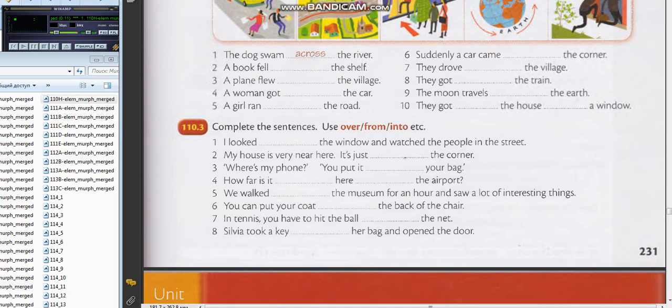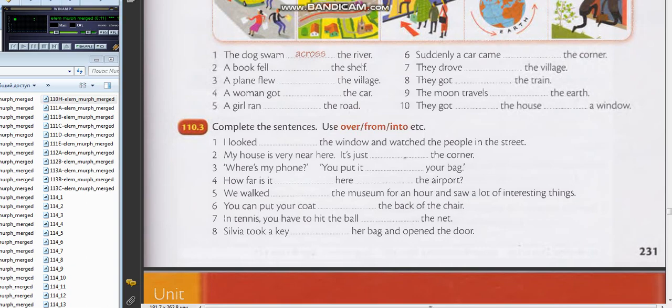Thank you so much. Six: You can put your coat on the back of the chair. Nice. Translate, please. You can put your coat on the back of the chair. Good job.